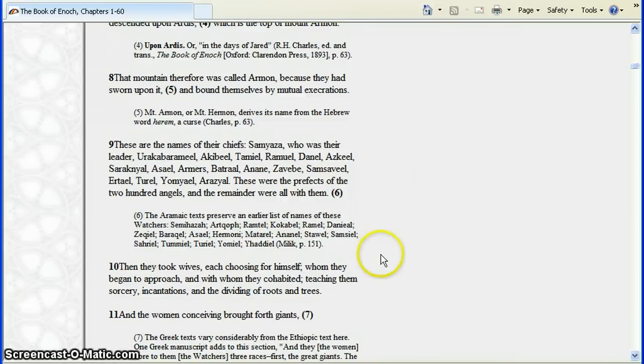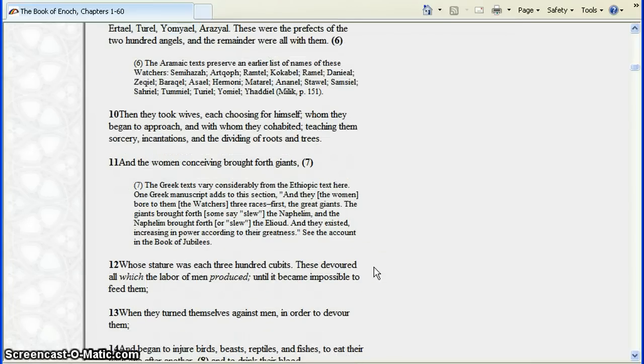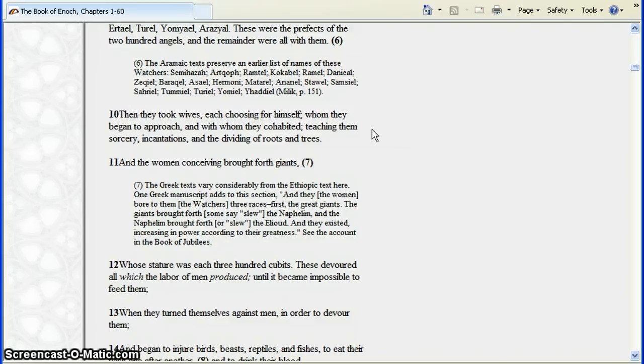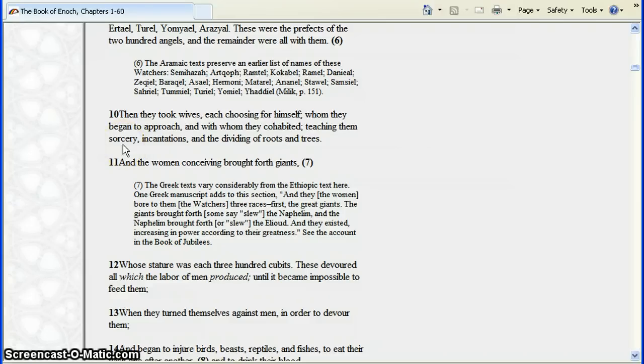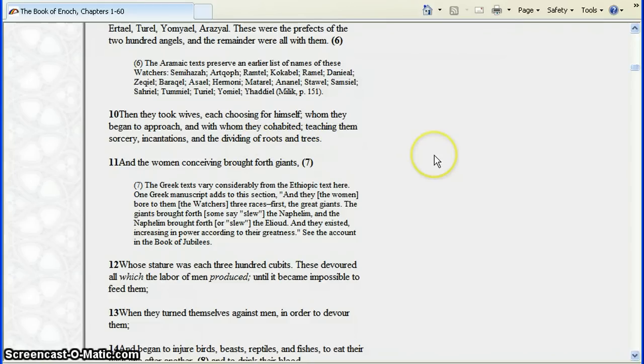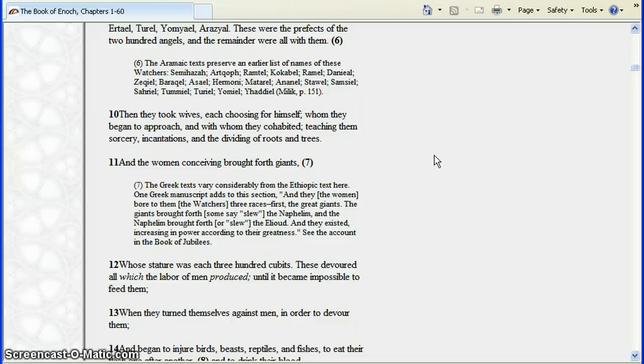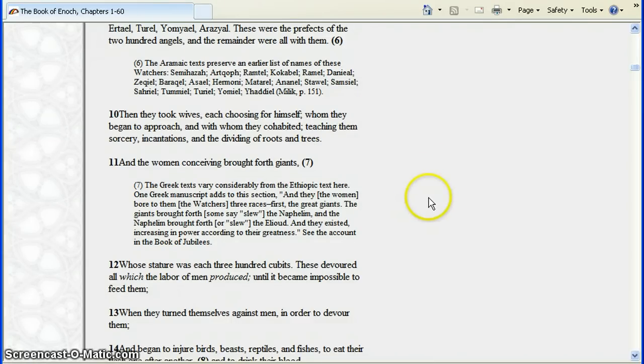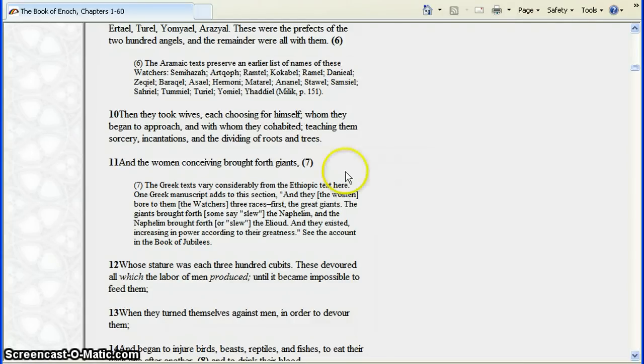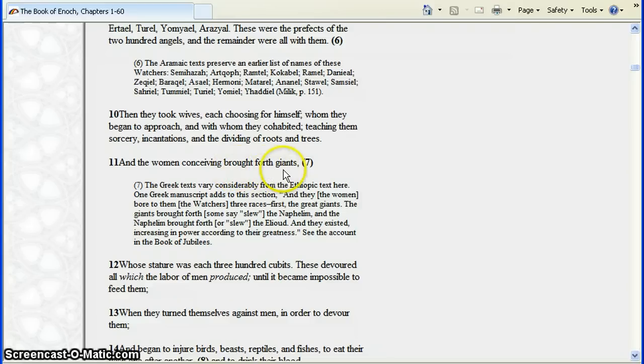Then they took wives, each one of them, and with whom they cohabitated. They taught them, the women, sorcery, incantations, dividing of roots and trees. Dividing of roots and trees can be interpreted now as pharmacy, pharma, mixture of things, drugs, potions, etc.